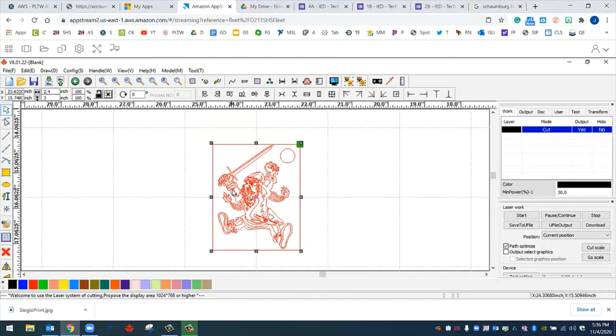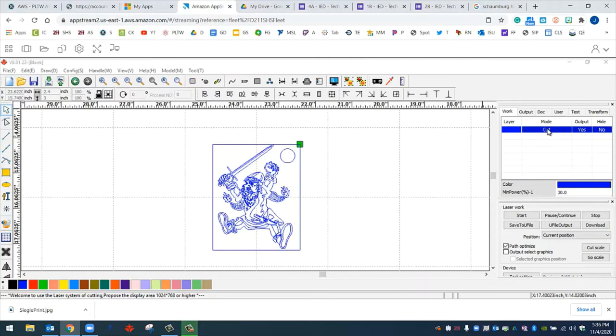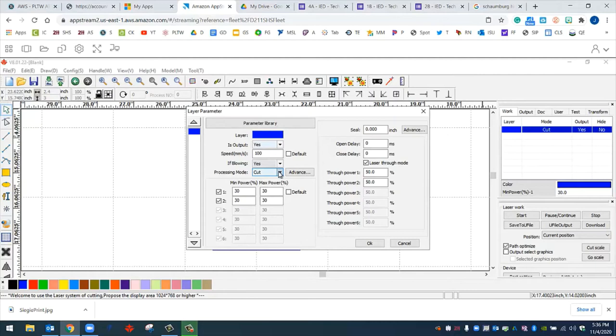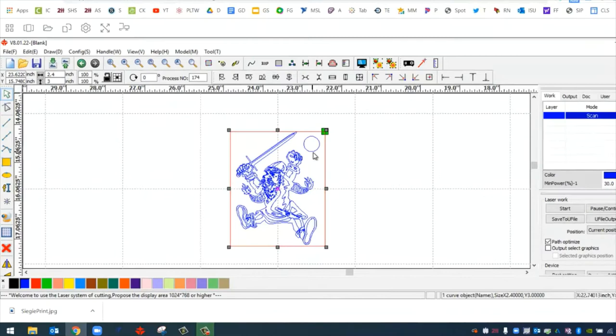So what I like to do is I like to do a control A to select all, and I make everything blue. I make everything a scan. You can see that the blue layer is actually set to a cut mode. So I'm going to quickly change that to scan. The way I do that is by double clicking where it says cut. This window will come up, and under processing mode, you can see it's set to cut. If I hit this drop down arrow, I can change it to scan. Click OK. Now what I like to do is I just pick and choose what I know needs to be a cut. I know that the border needs to be cut, and the circle for the hole needs to be cut as well. I'm going to change that to red.